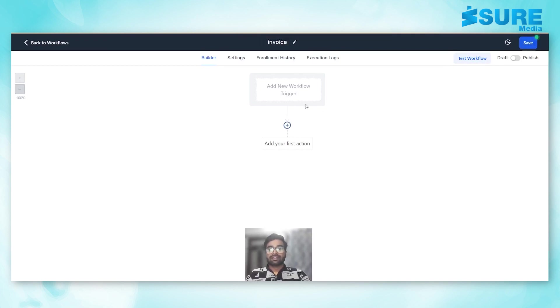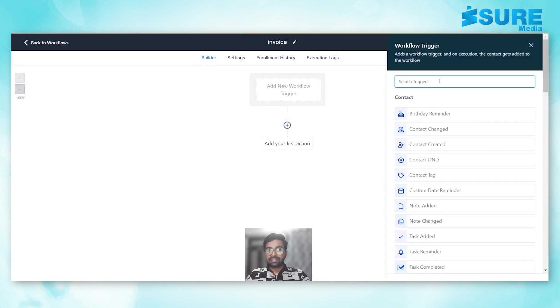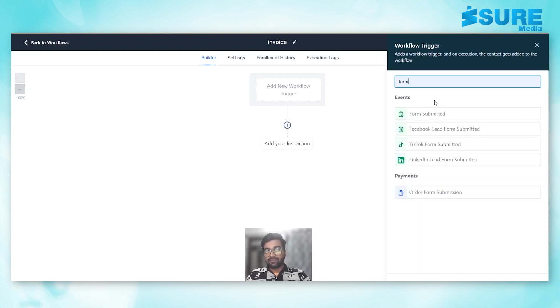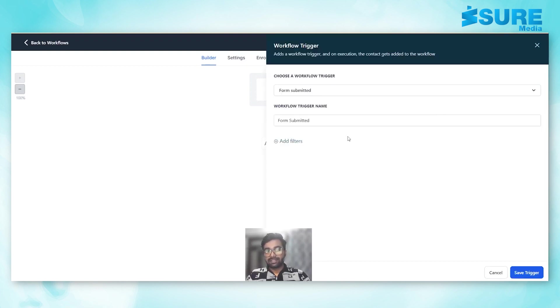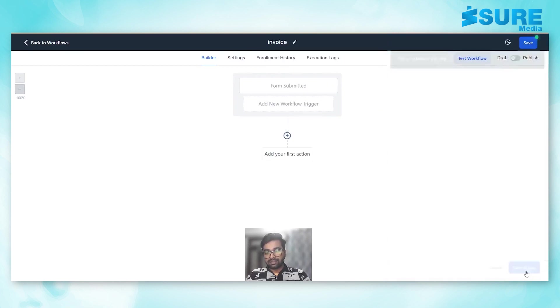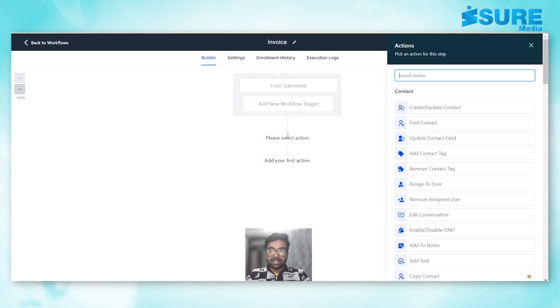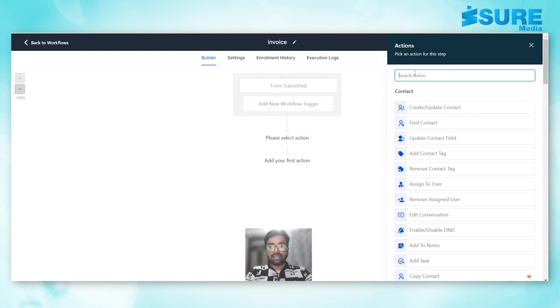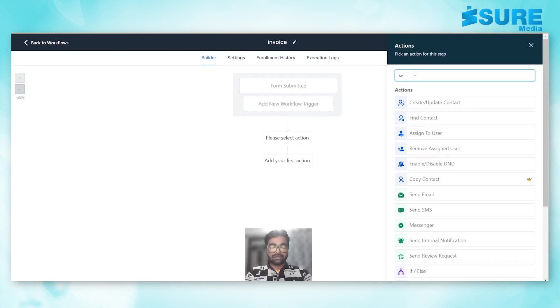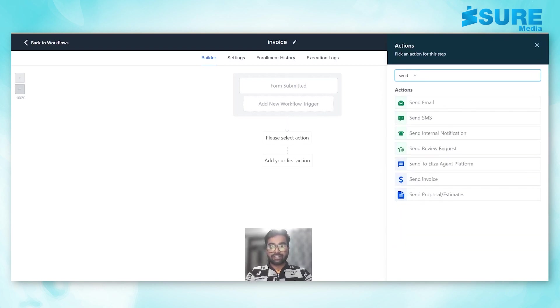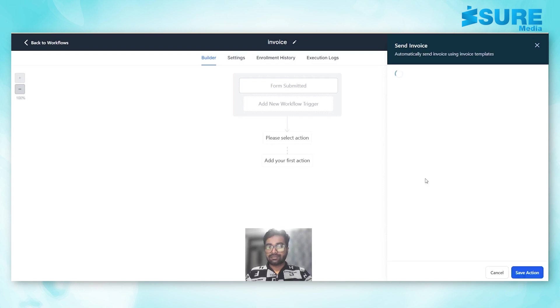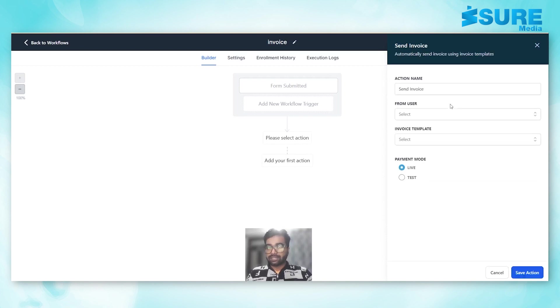Then we can select the trigger according to the needs. I will select form submit and save the trigger, make it publish. Now we have to select the action called send invoice.